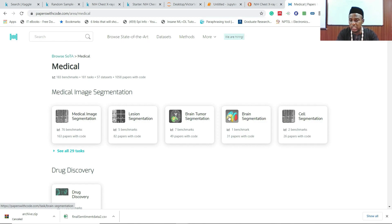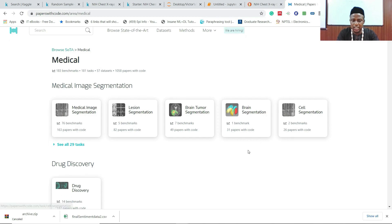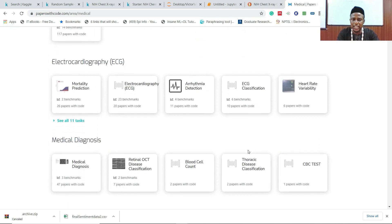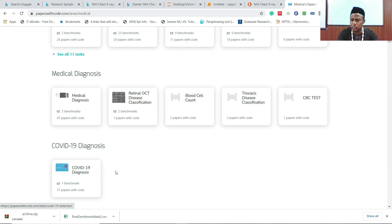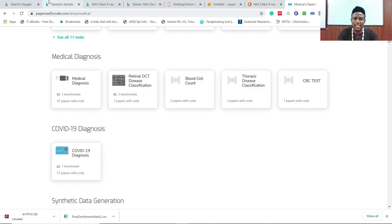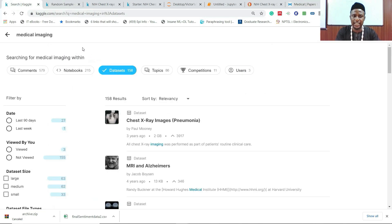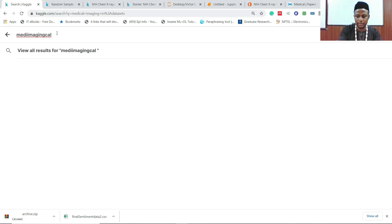Tasks include medical image segmentation, lesion segmentation, brain tumor segmentation, brain segmentation, and cell segmentation. I want to work on ECG — electrocardiography — such as arrhythmia detection, ECG classification, or heart rate variability. Or maybe I want to know how we diagnose disease — let's take COVID-19 diagnosis as an example.